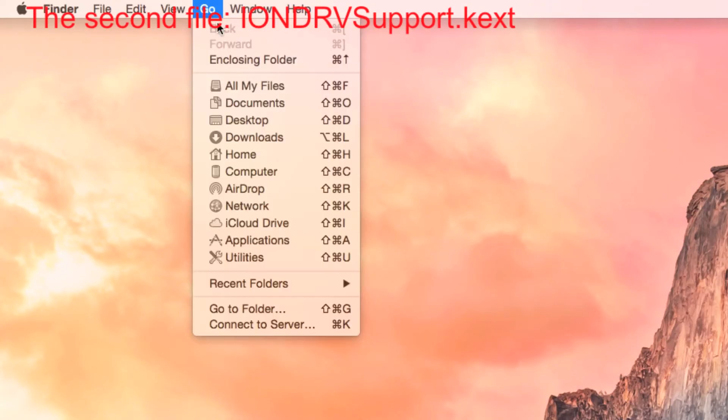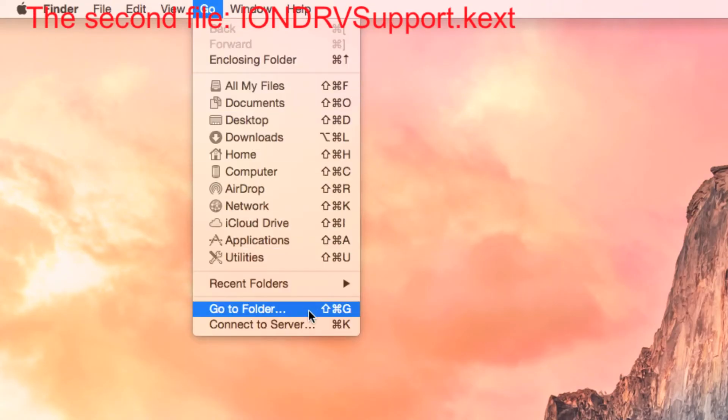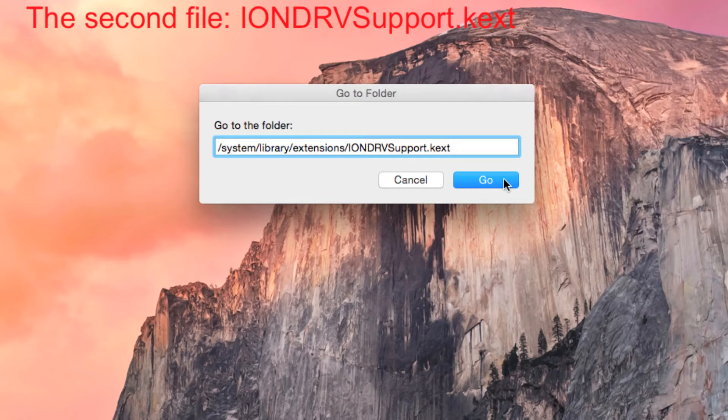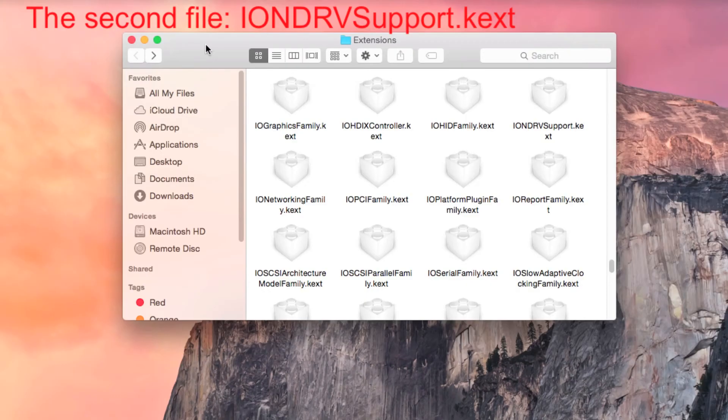The second file that needs to be modified is IONDR. Copy and paste the path from the PDF to Go to Folder and modify the file.